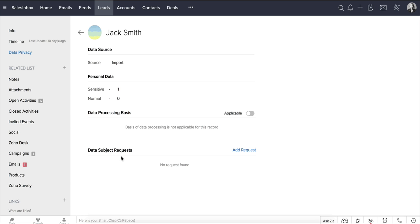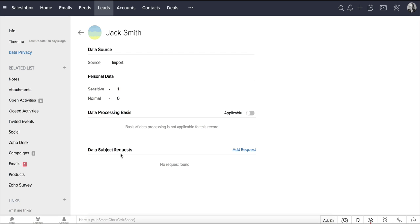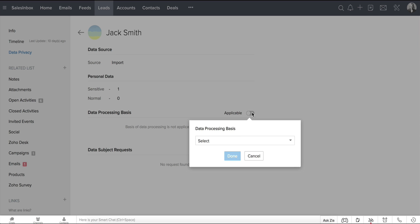By default, the data processing basis for all the records in the selected module will be automatically updated as not applicable. You can choose and update the lawful basis for this record here. Based on your business requirements and the purpose of data processing, you can choose the most applicable data processing basis from the following options.